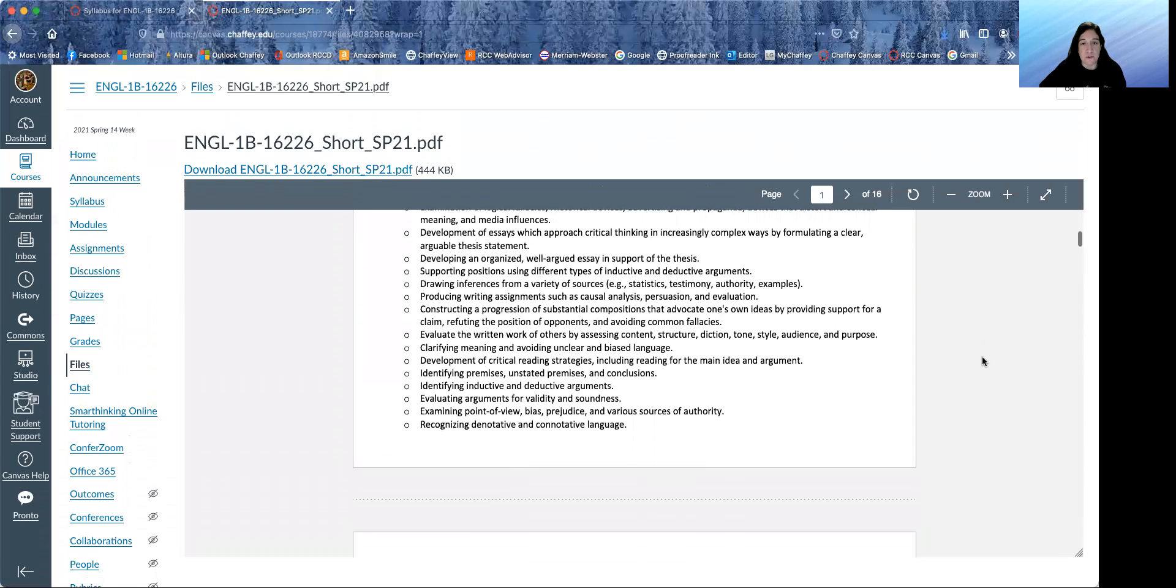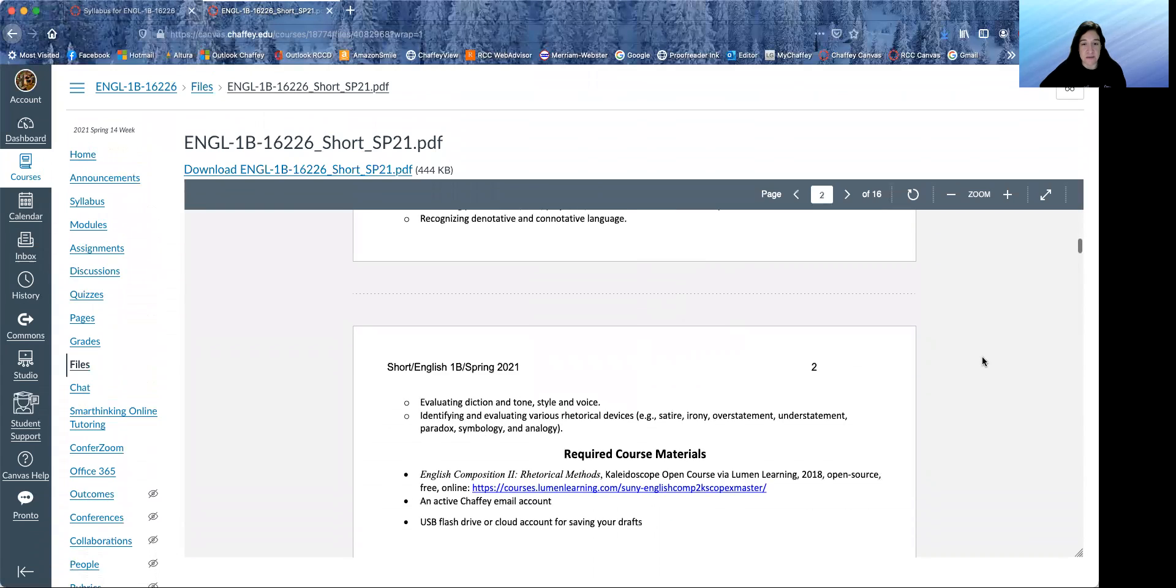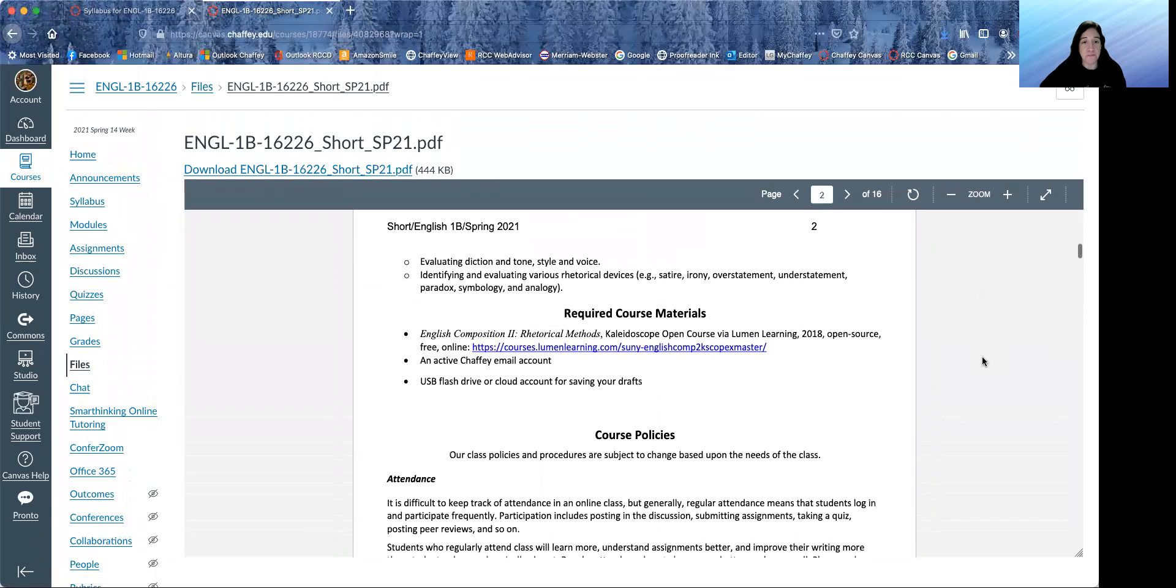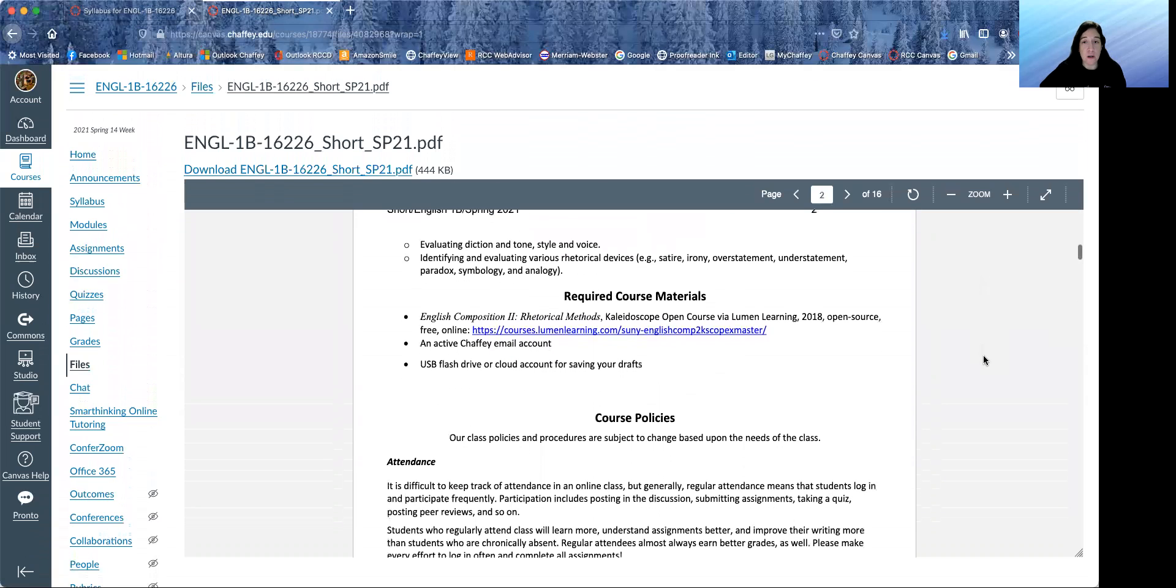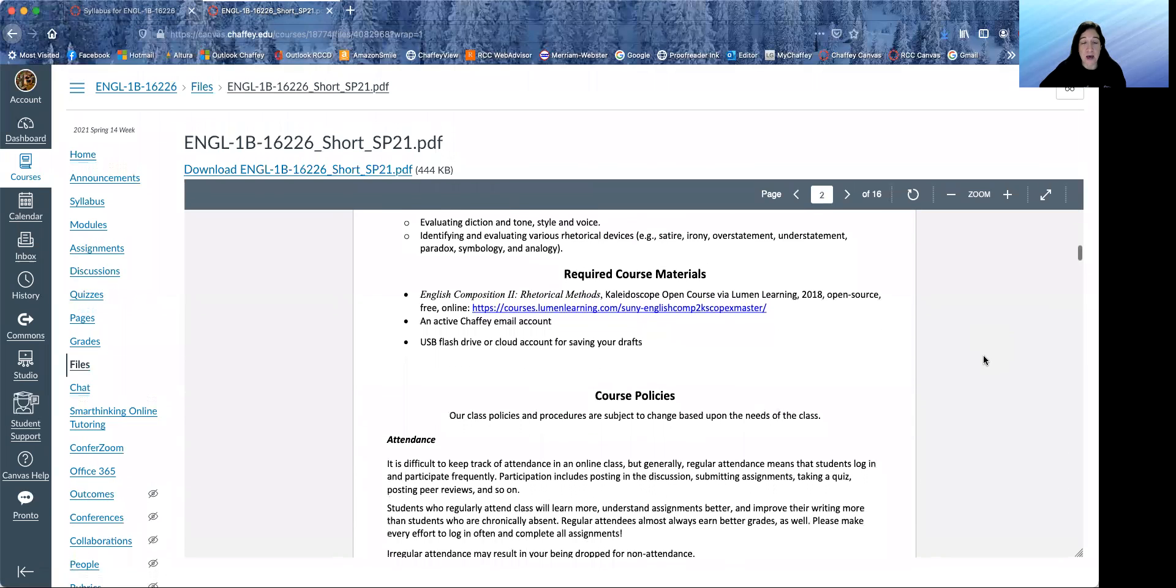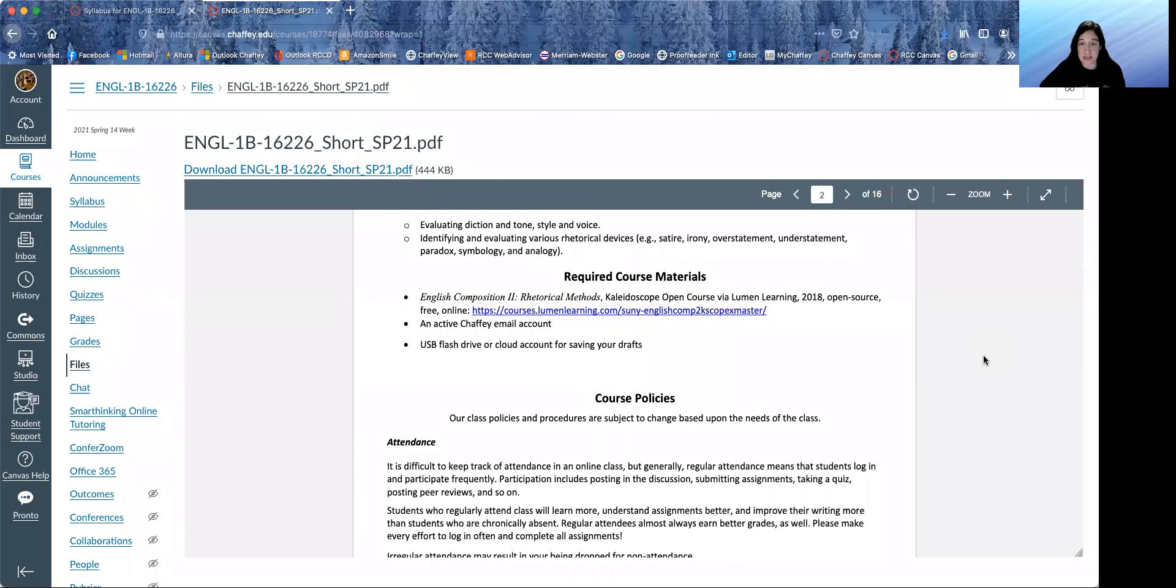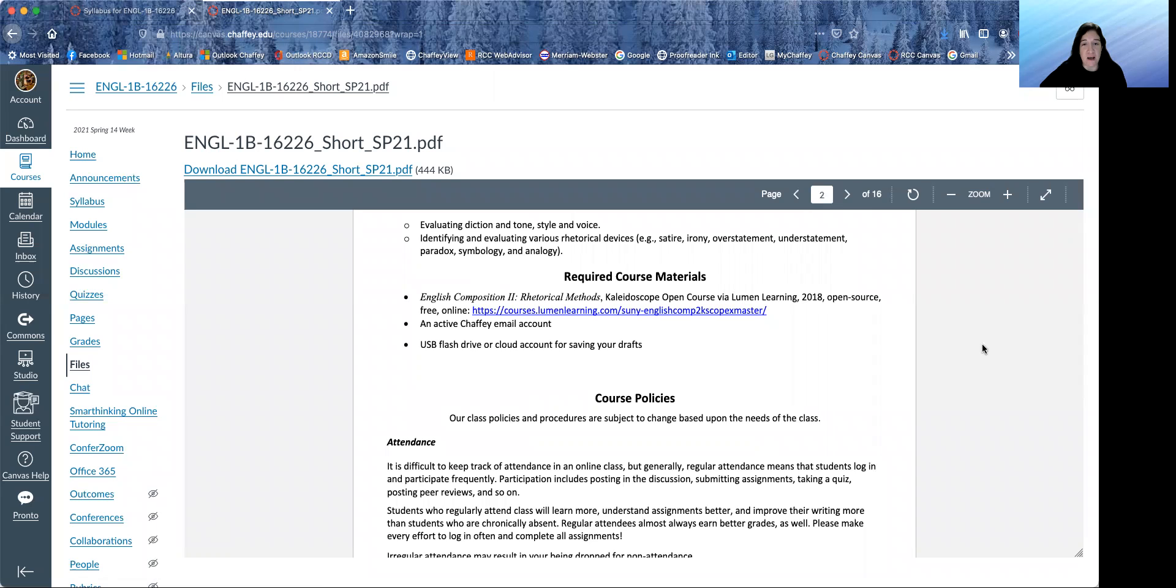You can read through the course objectives. We have a textbook technically, but it is online and it is free, which is great. So if you want to look through it, you can click on that link.